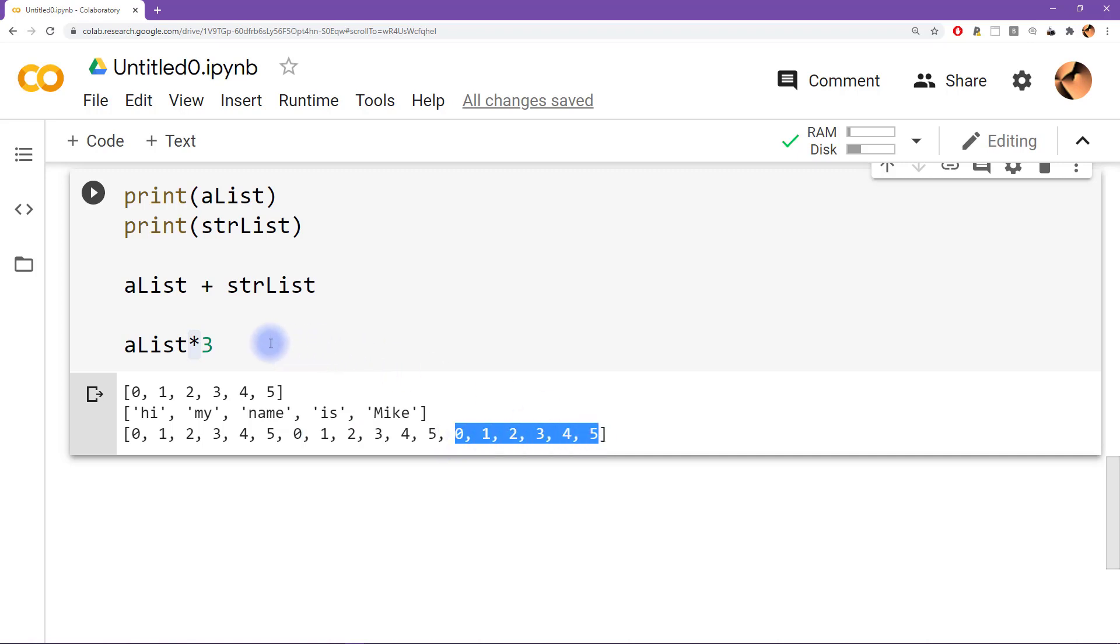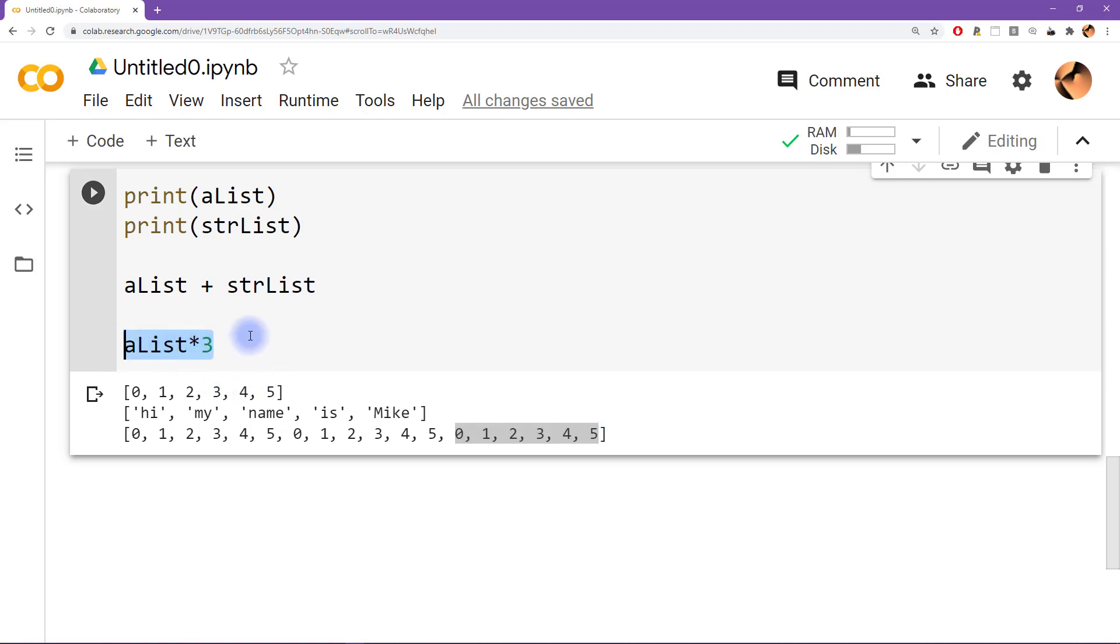Now if you actually want to multiply each of the individual elements by 3, then you cannot do it in this way with the list. There are two ways that you can do it: you can do it with a for loop, or you can do it with the numpy module using a numpy array. Both of those methods I will show you later on in the course.